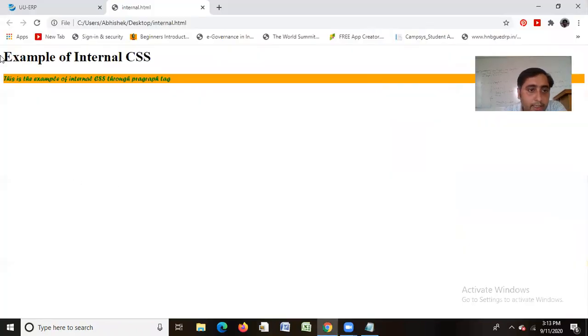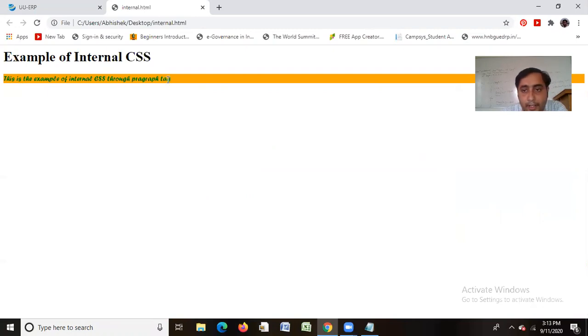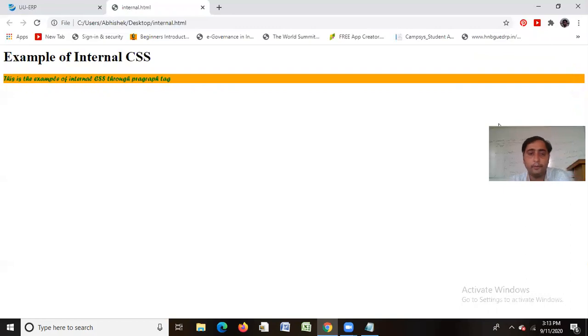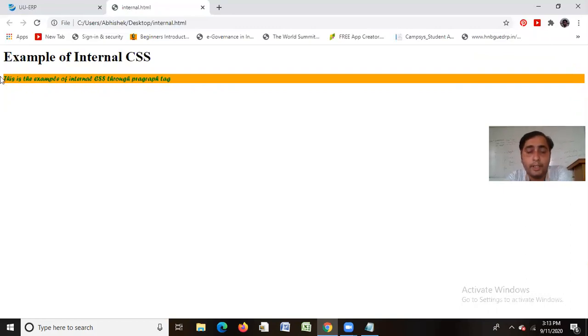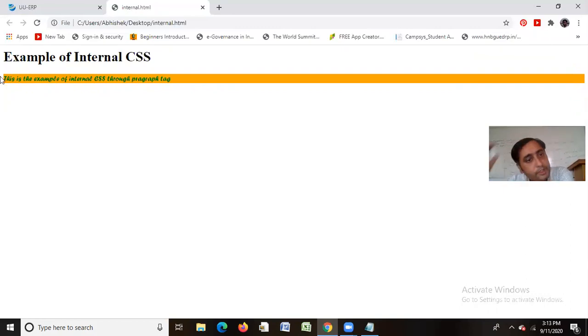See, so this is the example of internal CSS through paragraph tag. You can easily see this. You can see this code. In which way my code has changed from CSS's help. And this is the code.